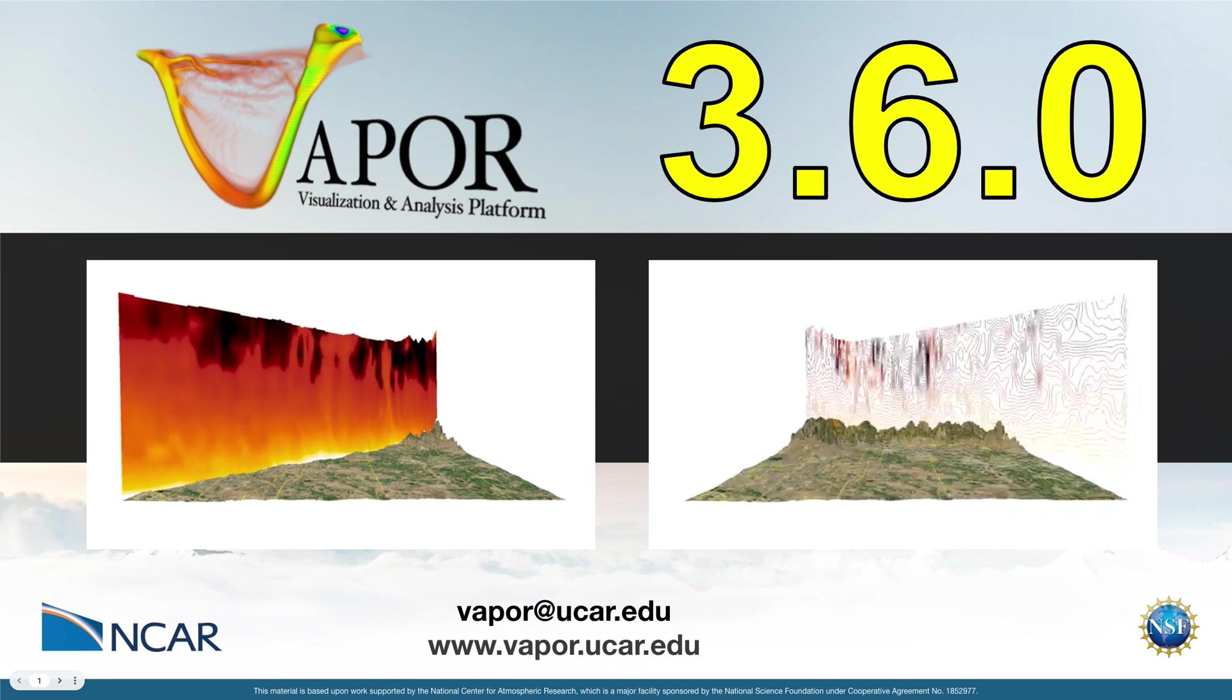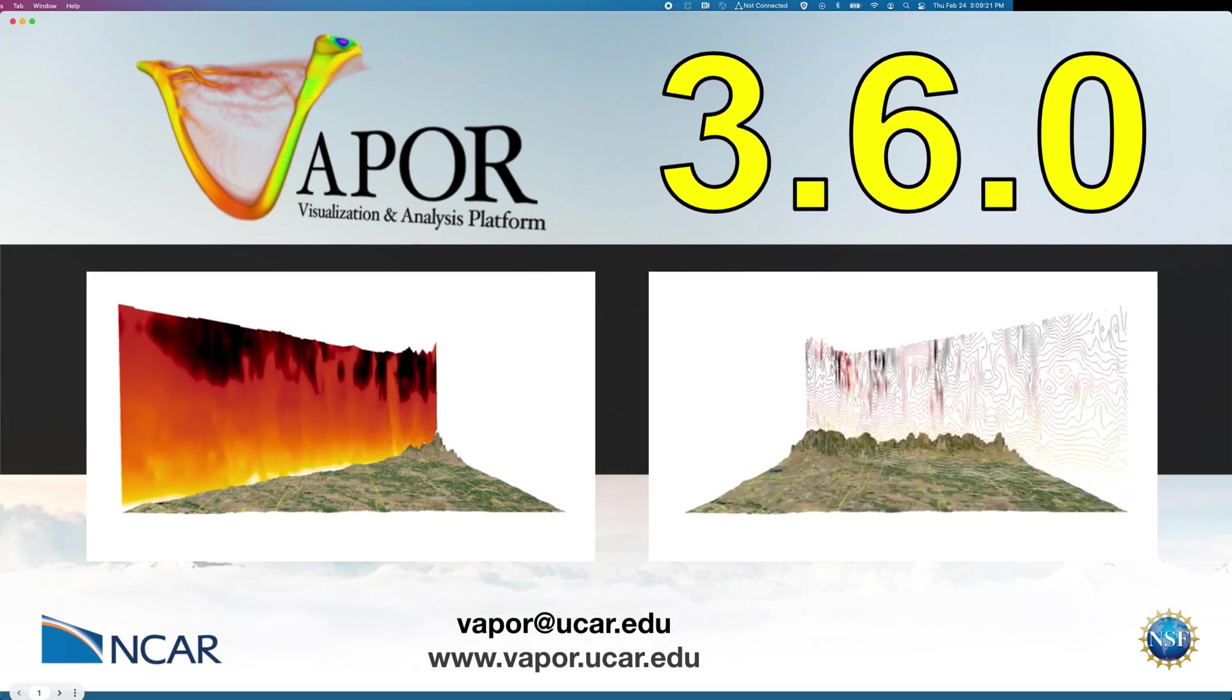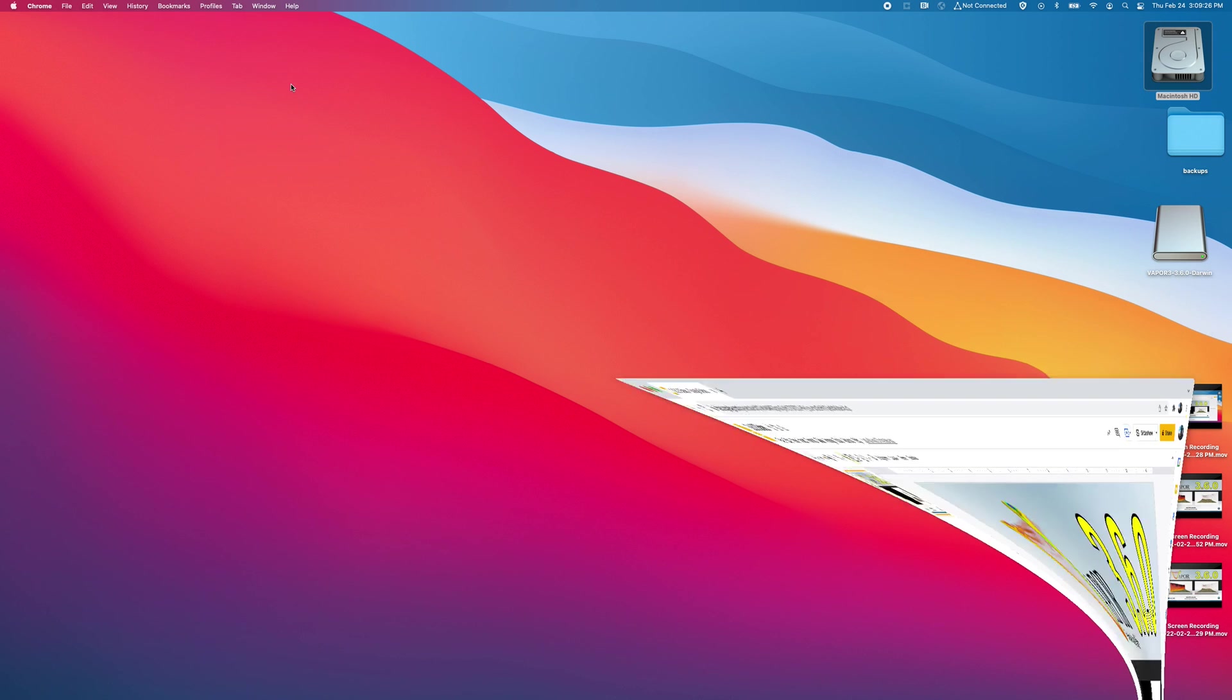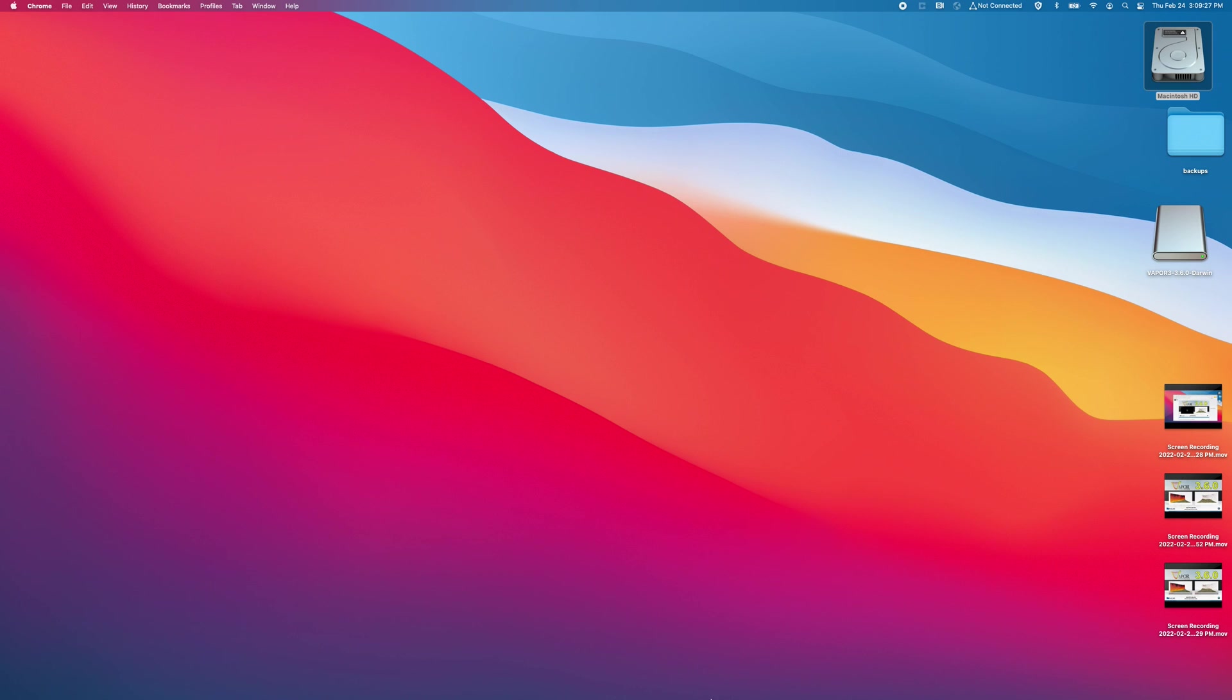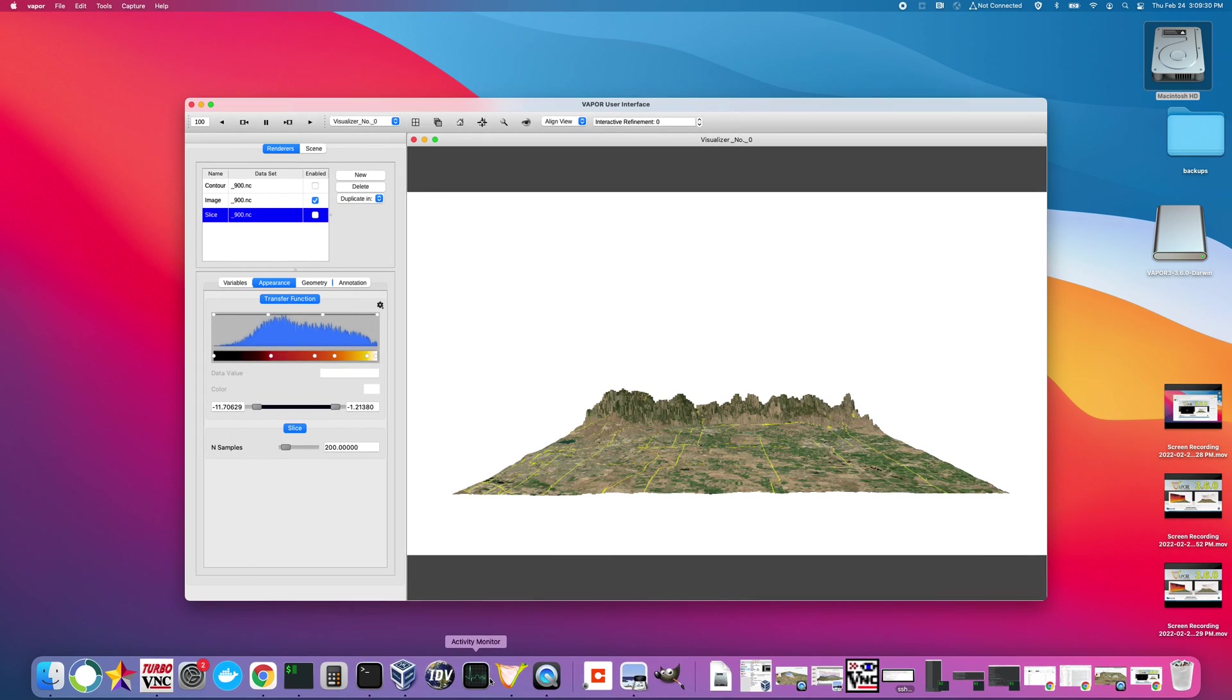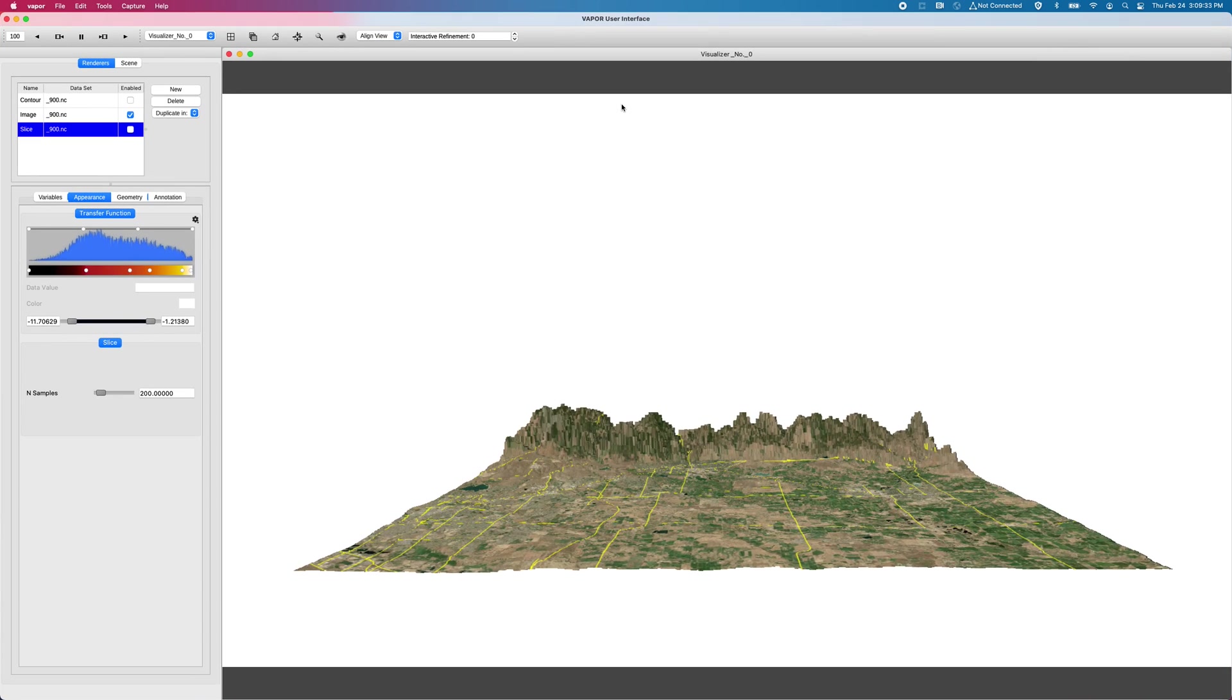So with all that being said, I'm going to crack open Vapor and go through the new features in 3.6. So I'll minimize my Chrome window. And I have a session of Vapor already spun up.